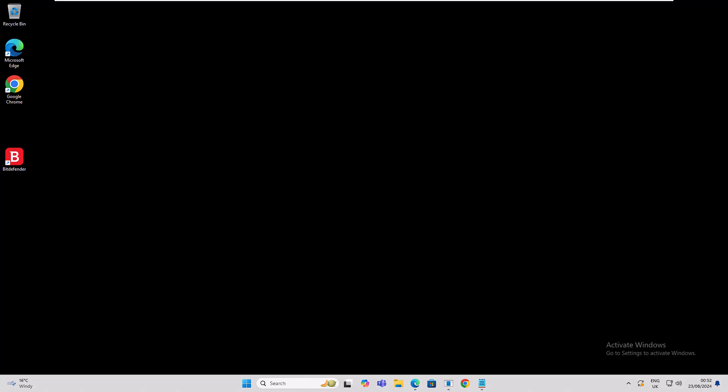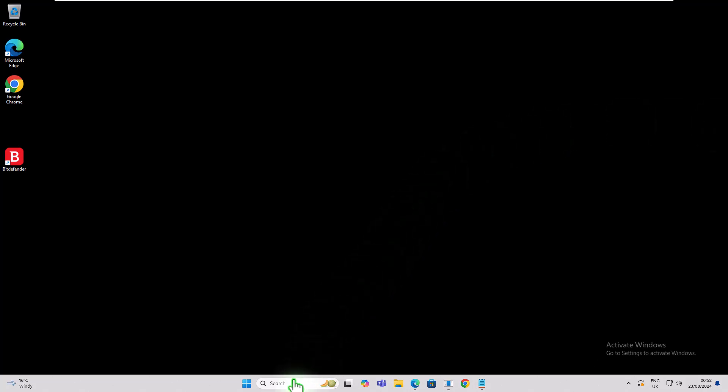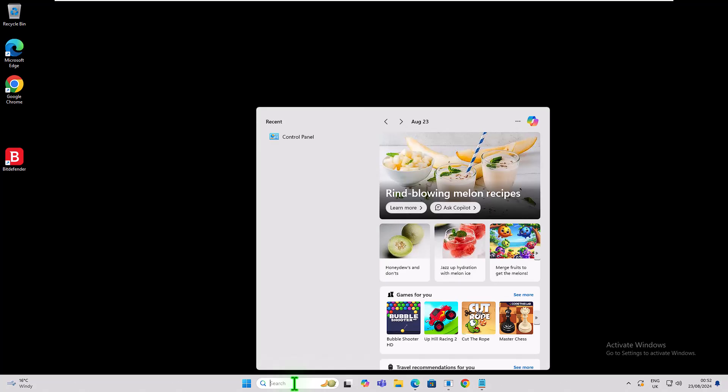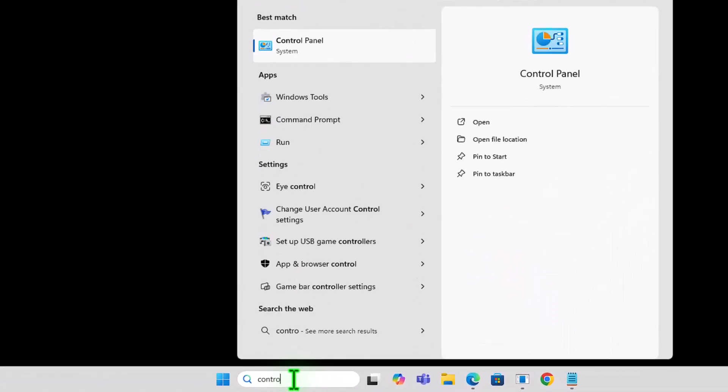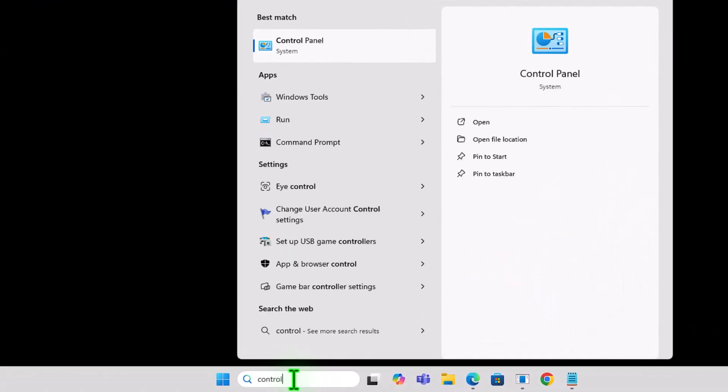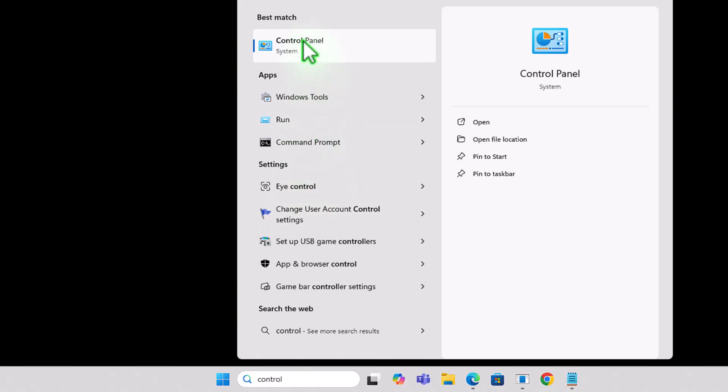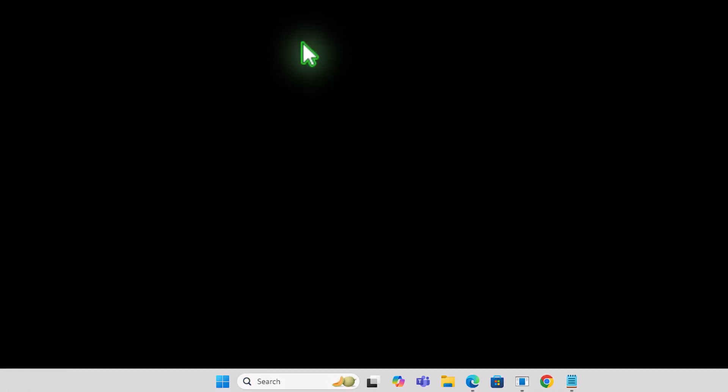So first off, what we need to do is head down to the search bar at the bottom of the screen in the toolbar and start typing control panel. And we see control panel there, so we can scroll up and click on that one.